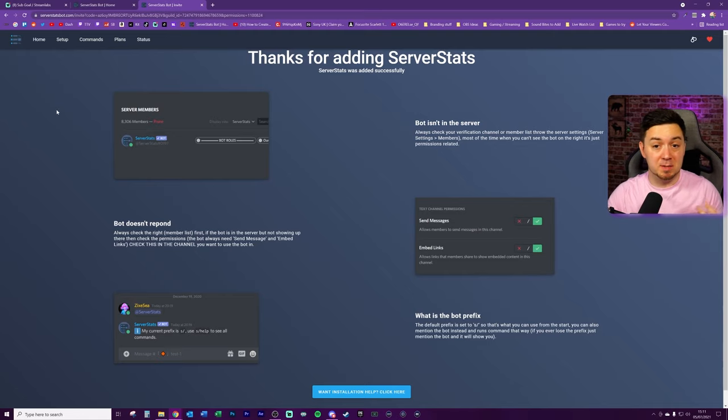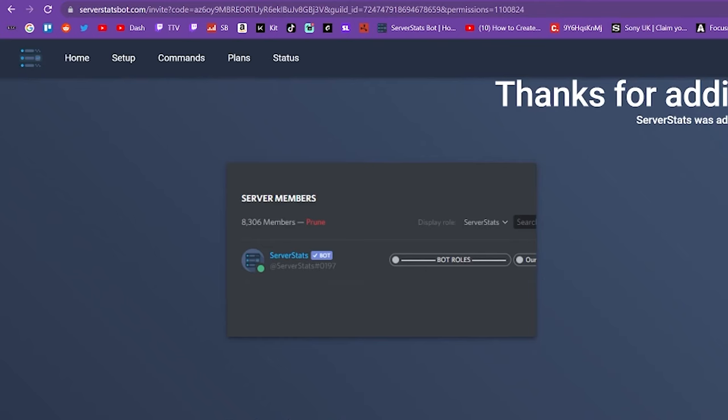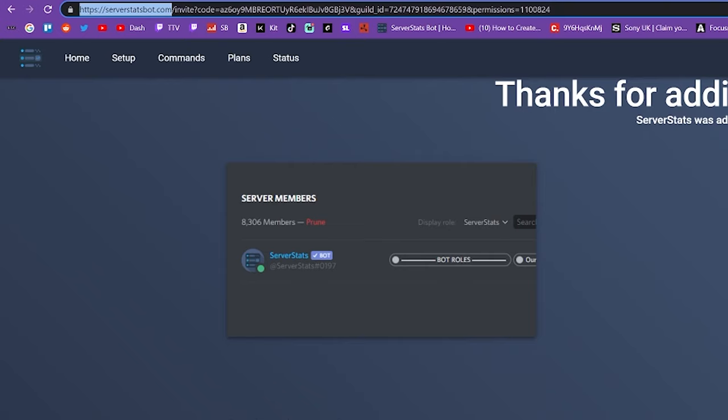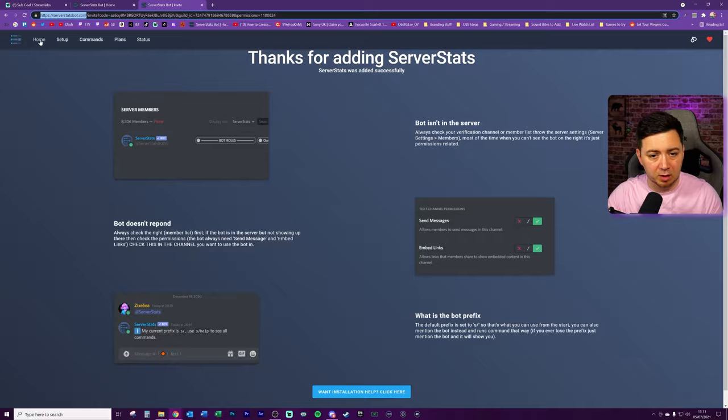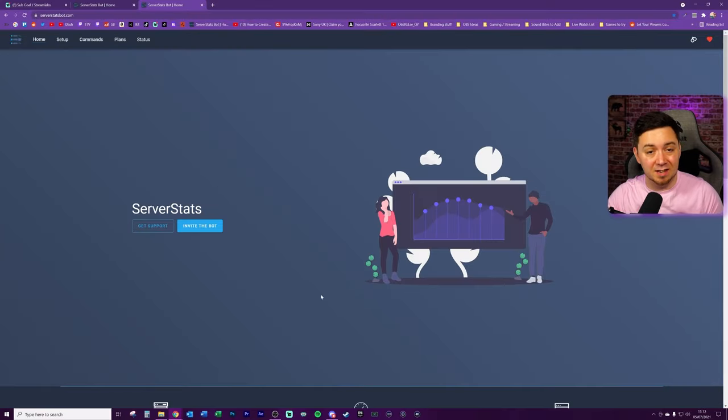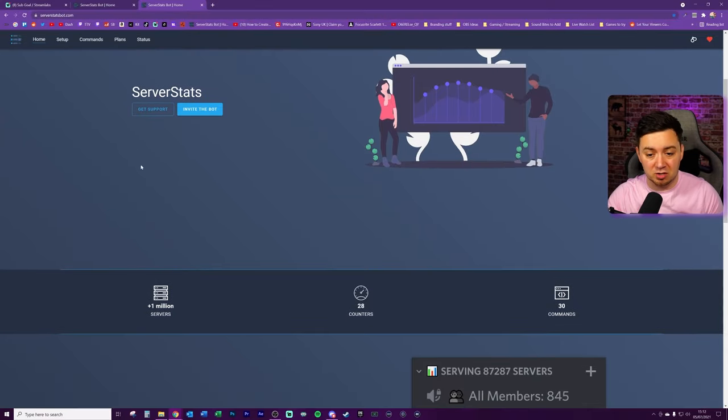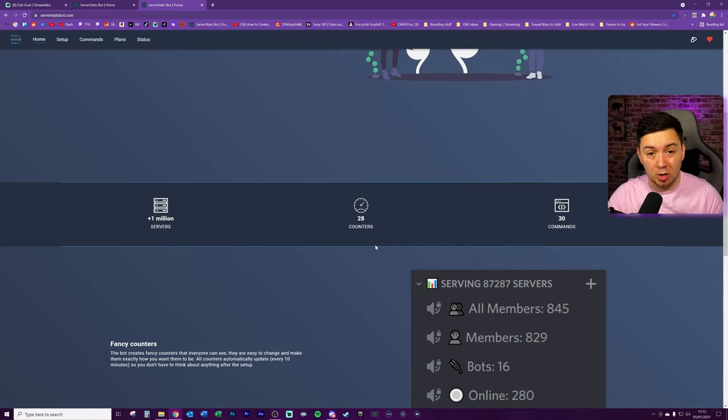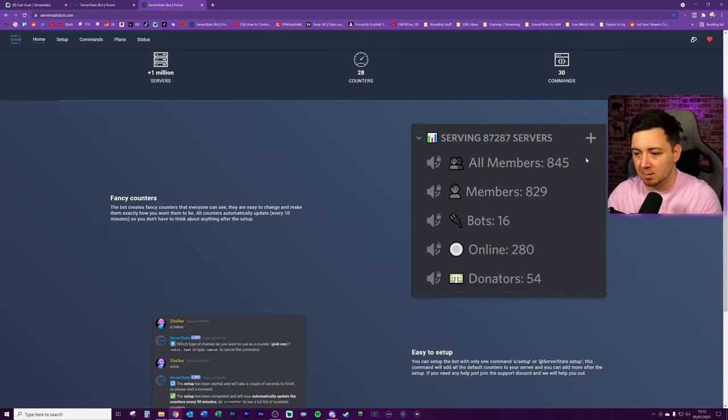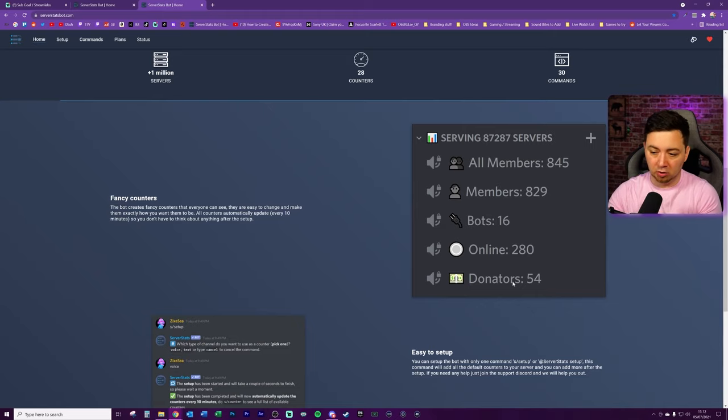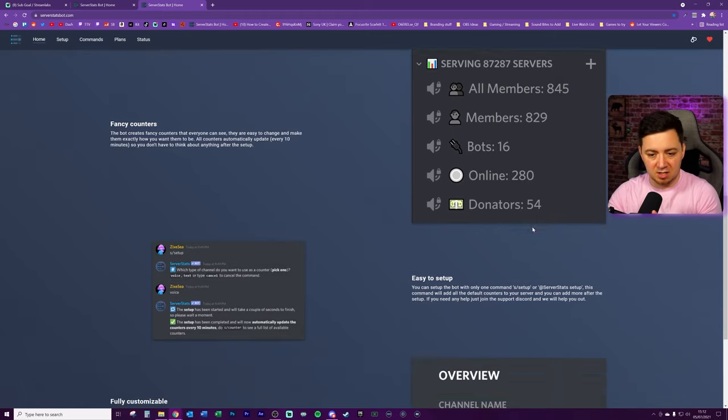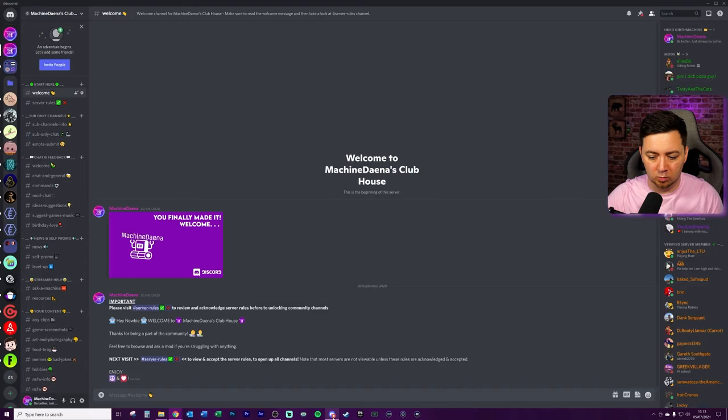So the bot that I'm using here, the one that's been suggested to me is one called server stats. You can see serverstatsbot.com. There's a little bit of help here, some commands, plans, status, and a little bit about the developer. It's a pretty straightforward landing page. You just get to this invite the bot section here. There's a million plus servers this has been added to, and there's 28 different types of counters you can add. And here's some of the examples you can see here. All members, members, bots, number online, donors, things like that.